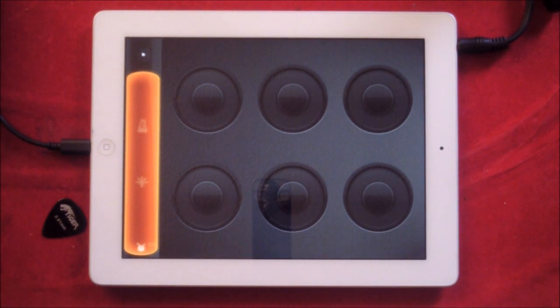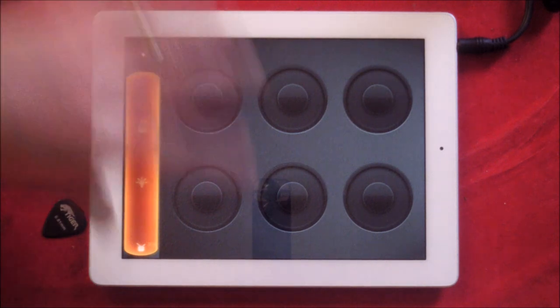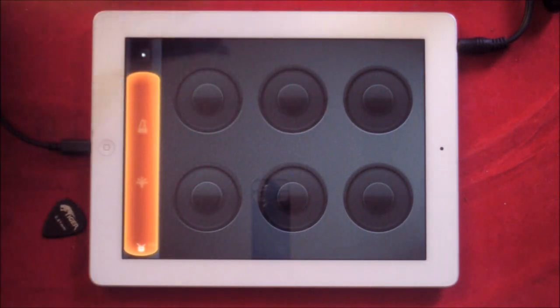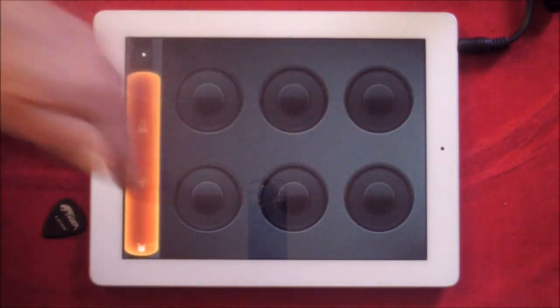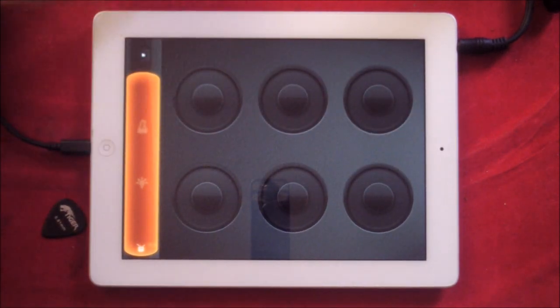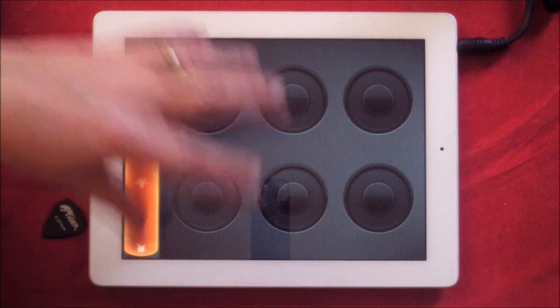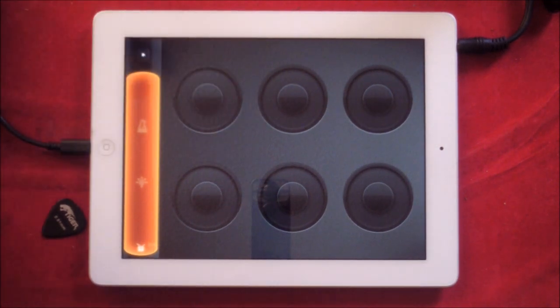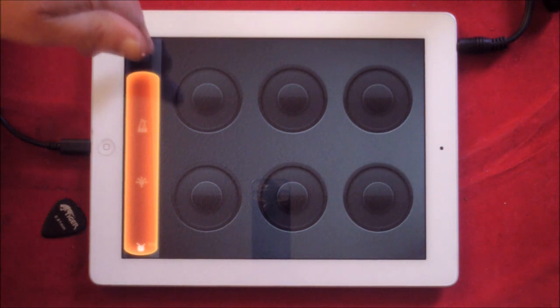So when you open Loopy, this is the kind of thing you're presented with: these six circles here. You can increase this to nine or 12, so you're not limited to just six loop slots.